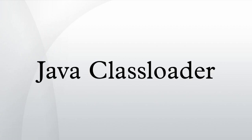The Extensions class loader loads the code in the Extensions directories. It is implemented by the sun.misc.Launcher$ExtClassLoader class.